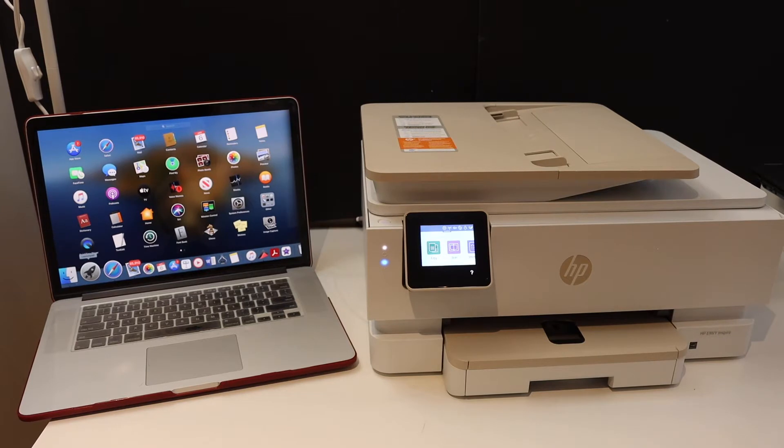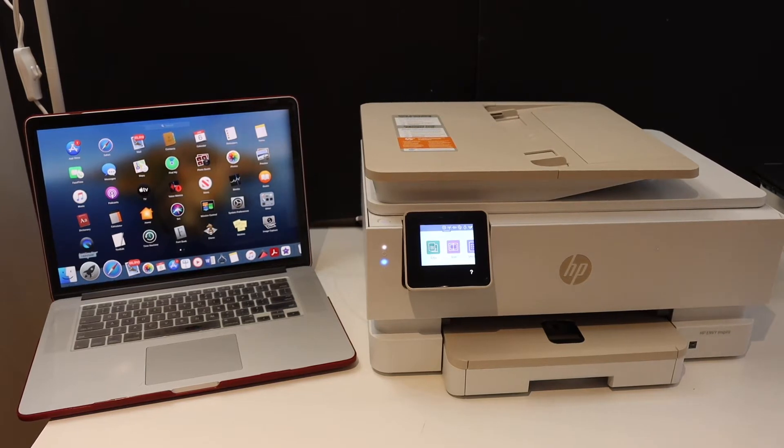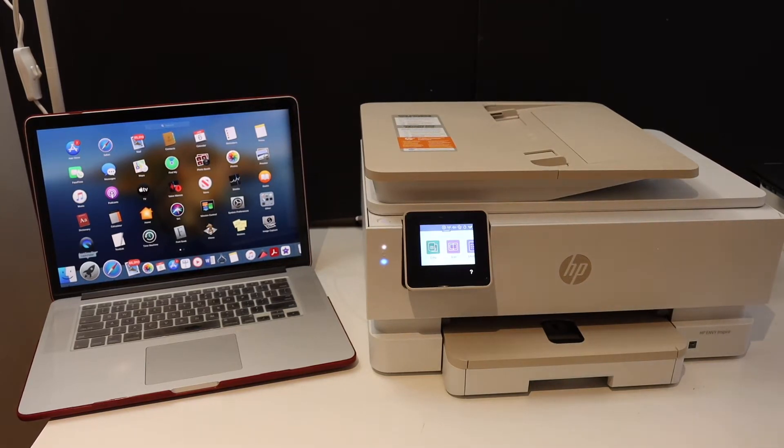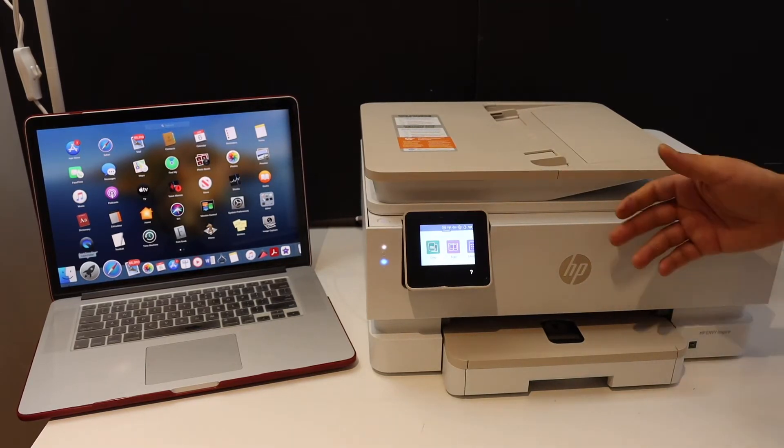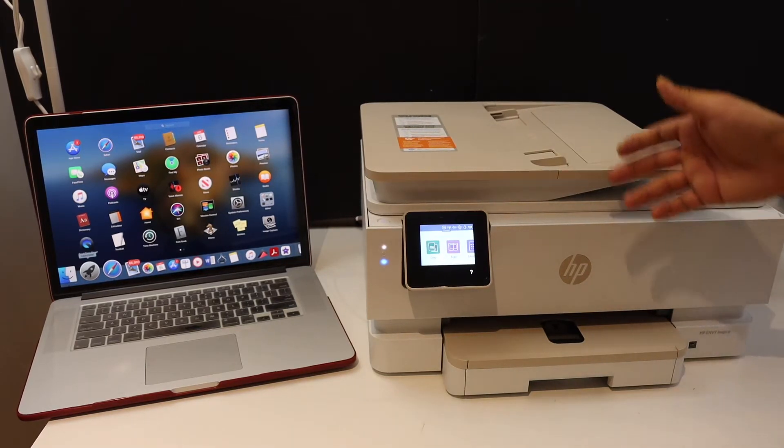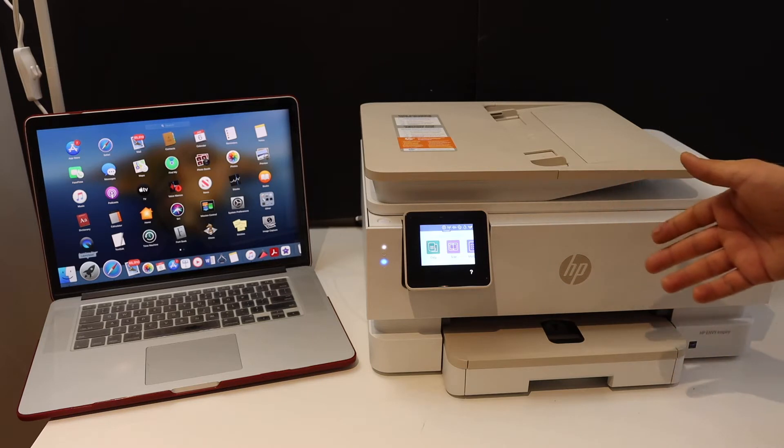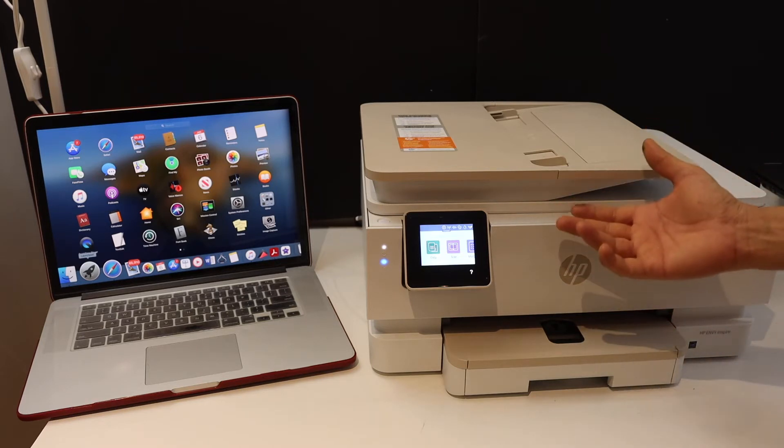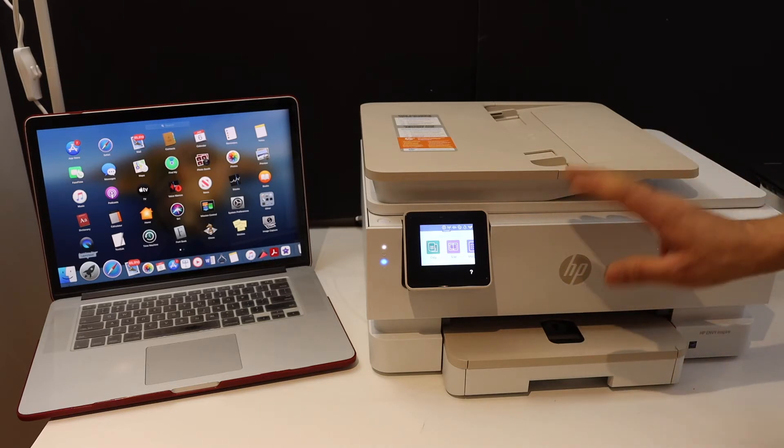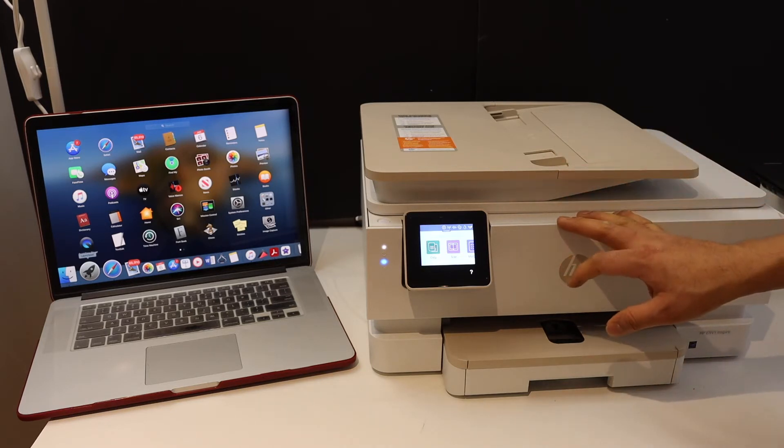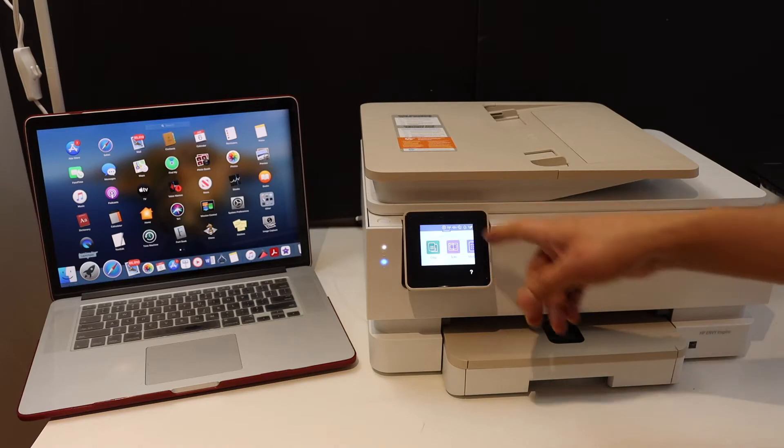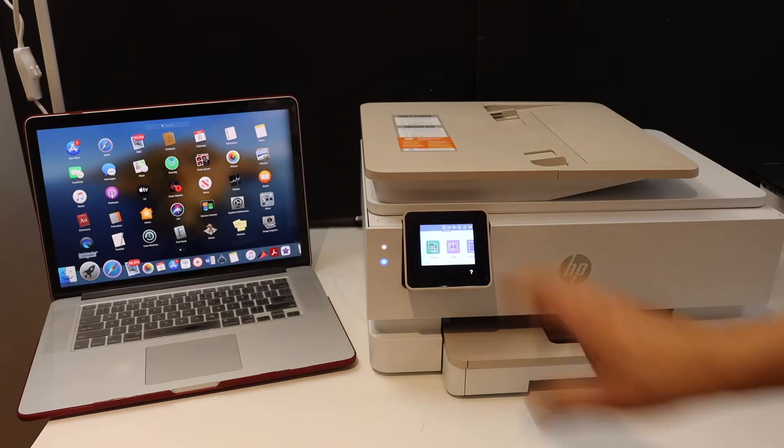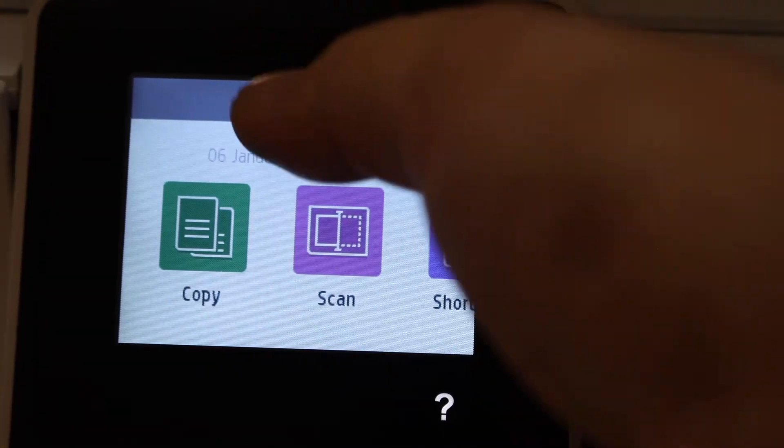In this video I'm going to show you how to set up your HP Envoy 7900 series printer with MacBook. The first step is to connect this printer with the Wi-Fi network. Go to the touch panel, scroll down the top bar, and click on the setting icon.